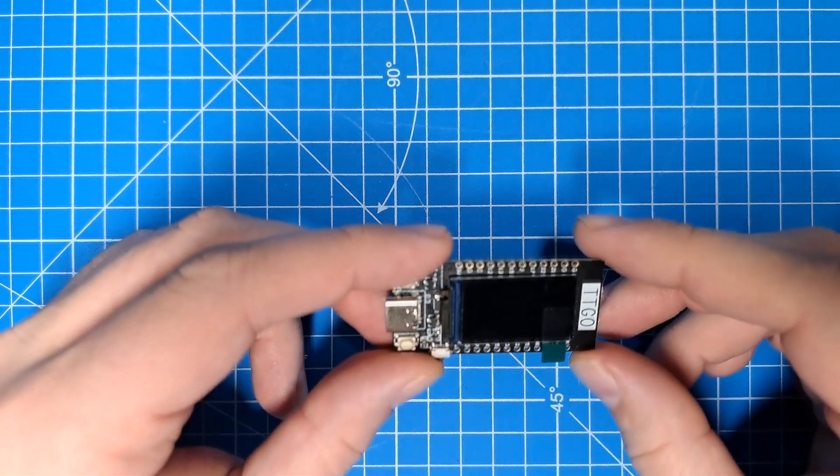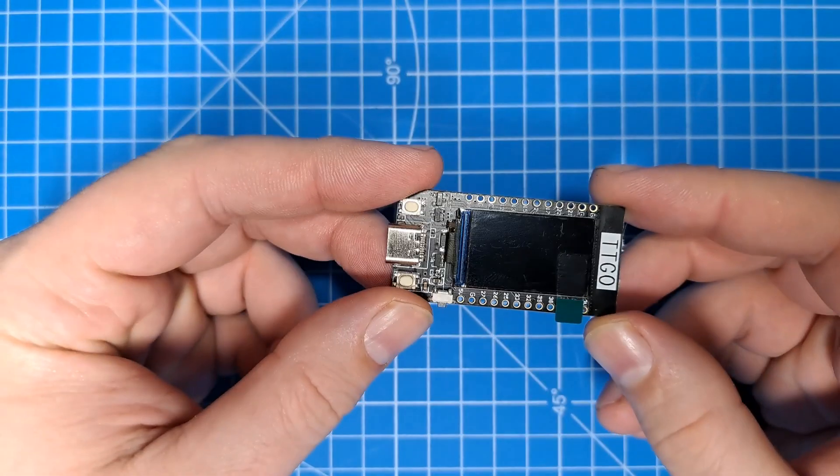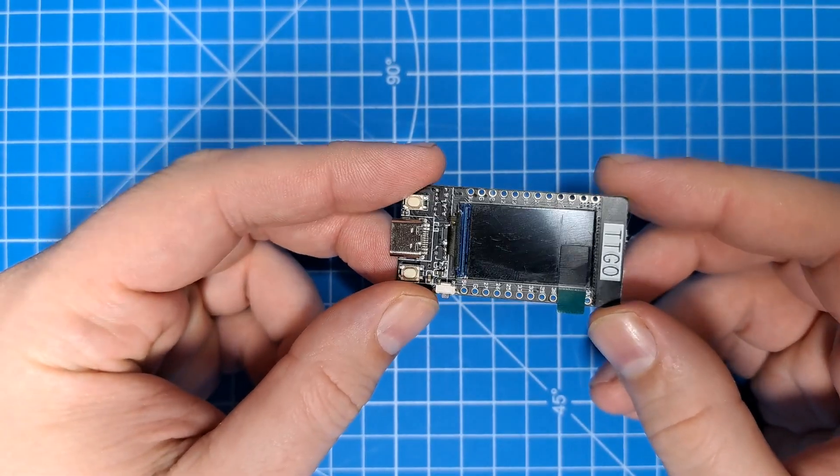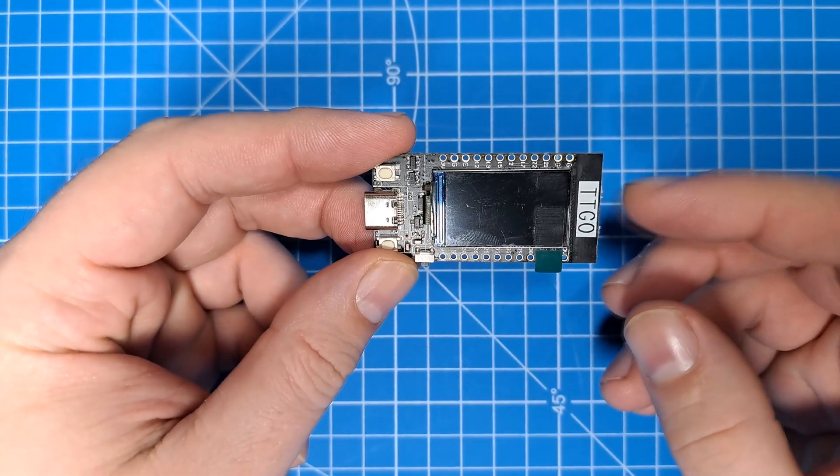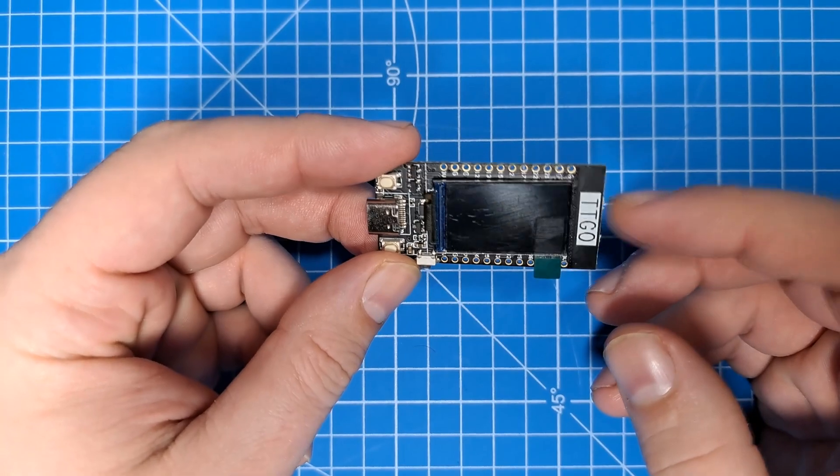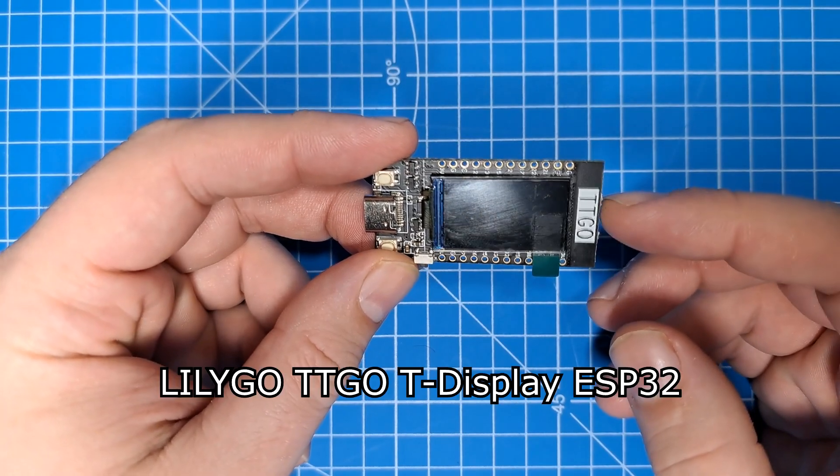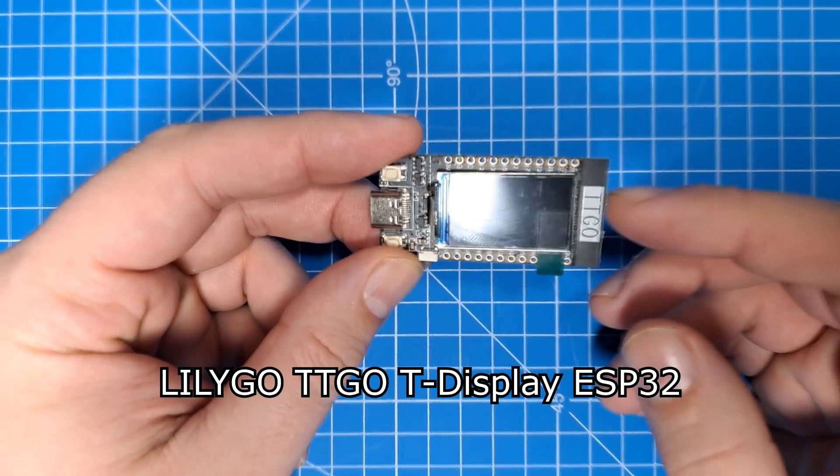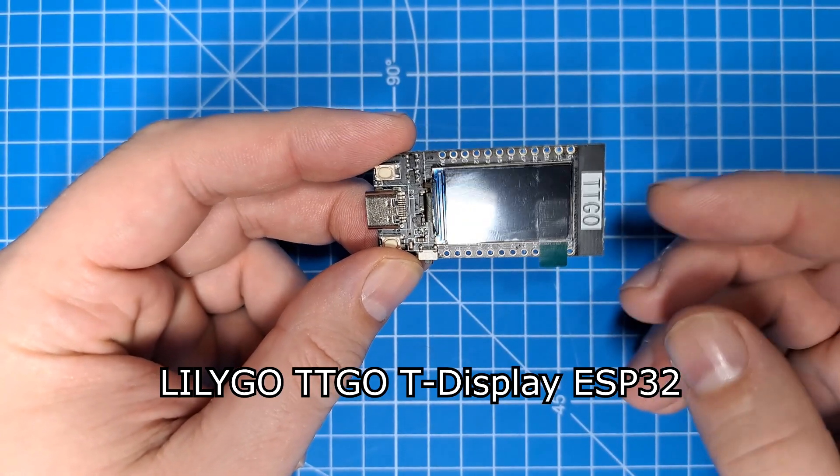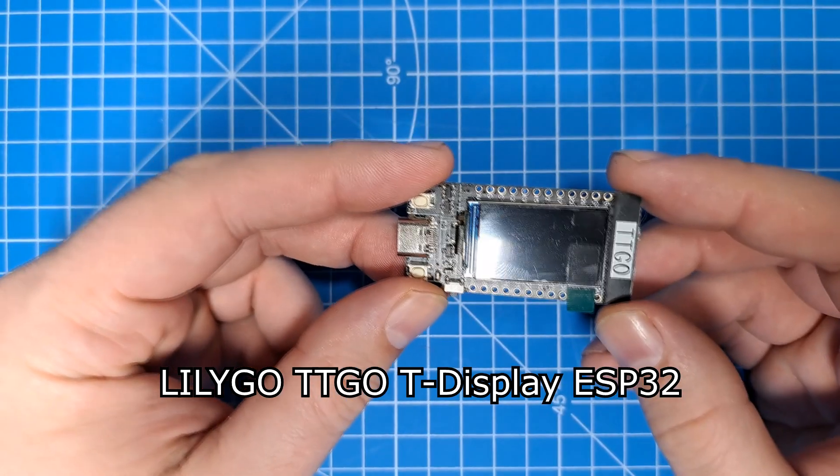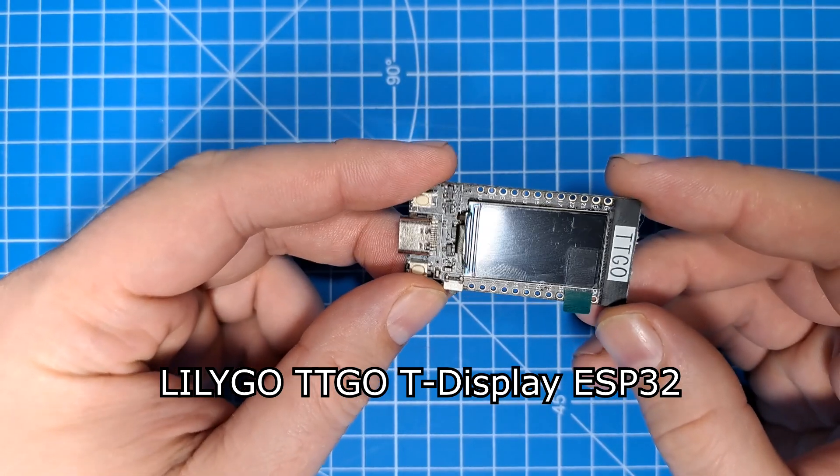I just want to do a quick video introducing you to this thing. This is a LilyGo TT Go, or it might also be called a T-Display.